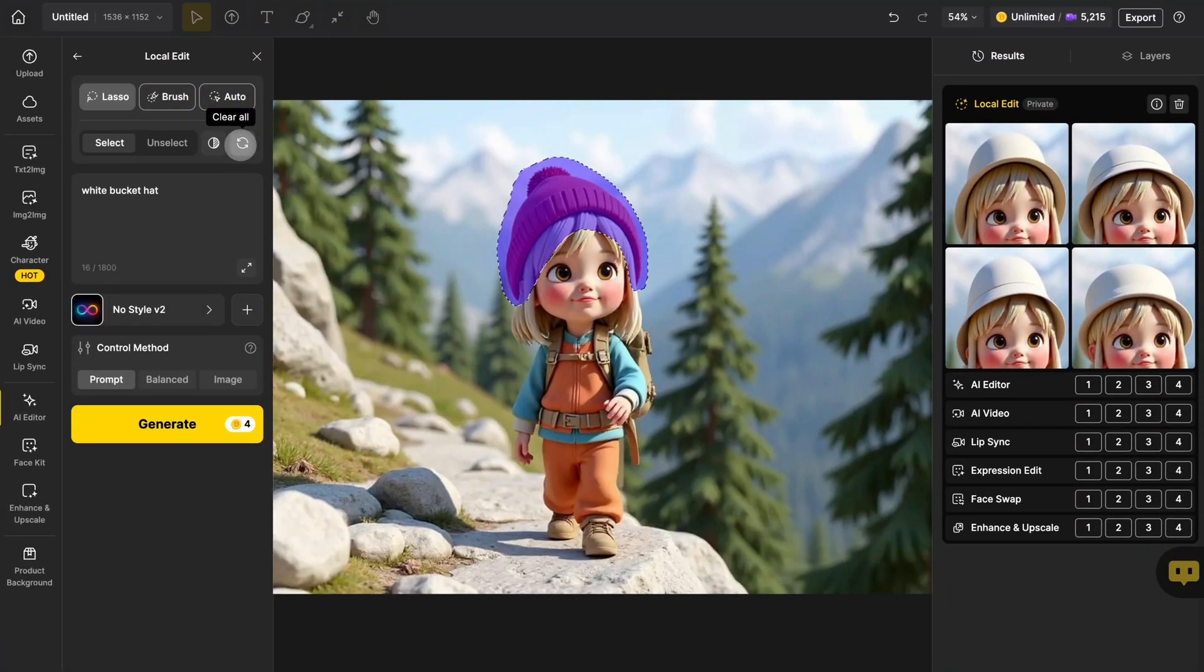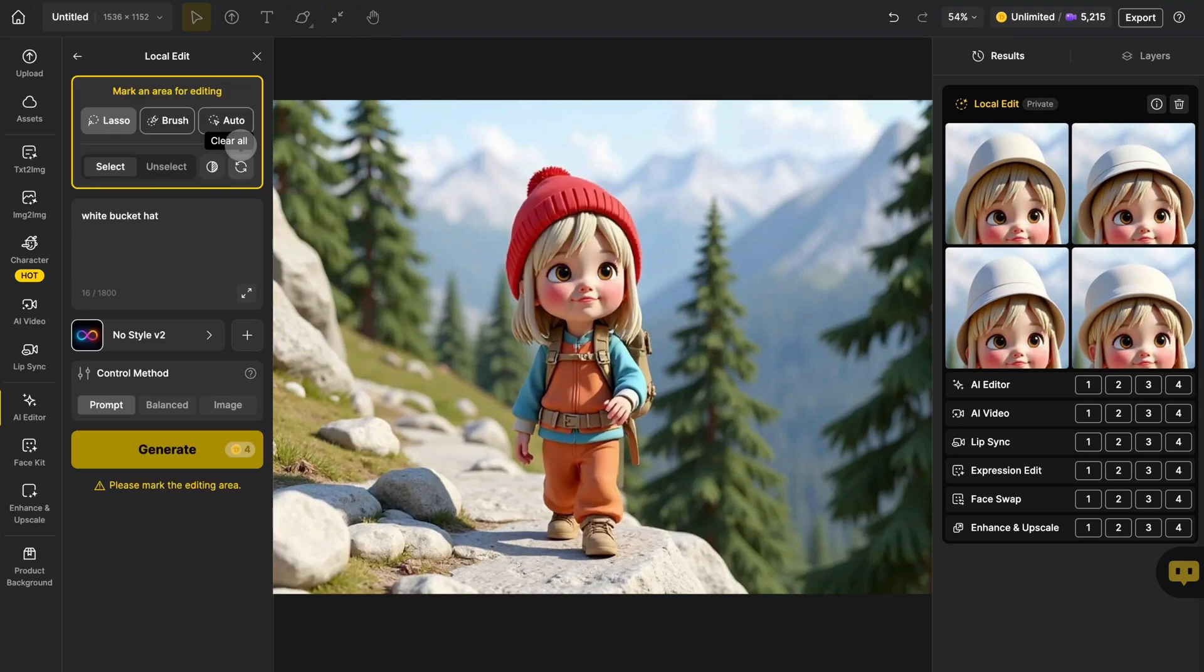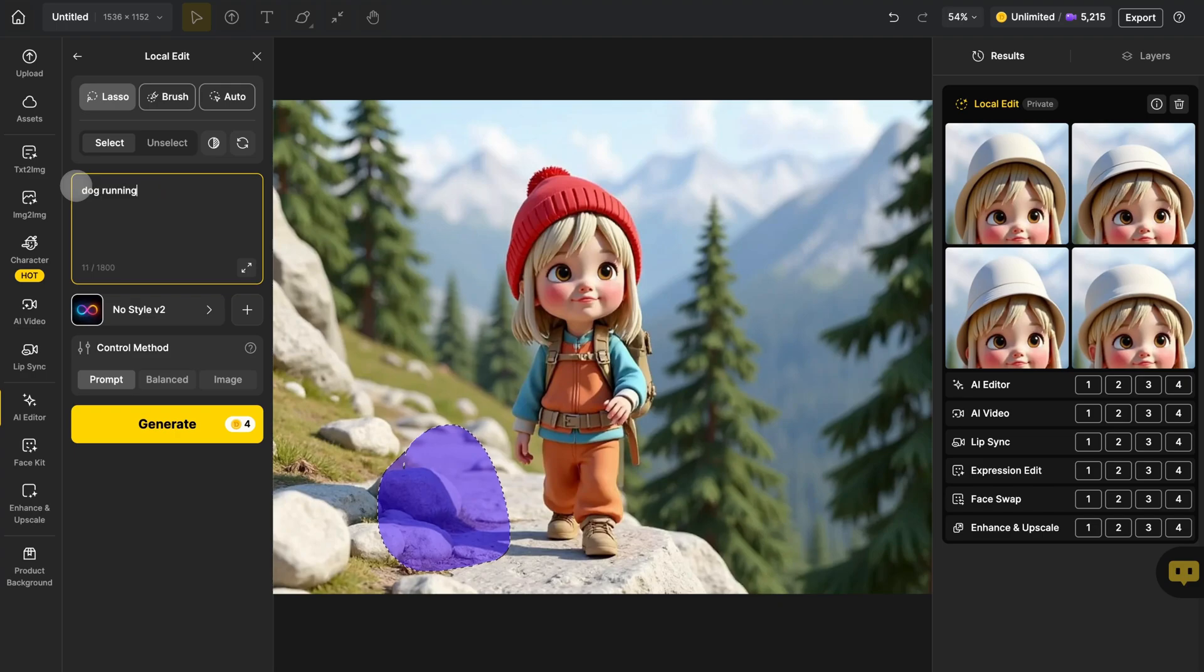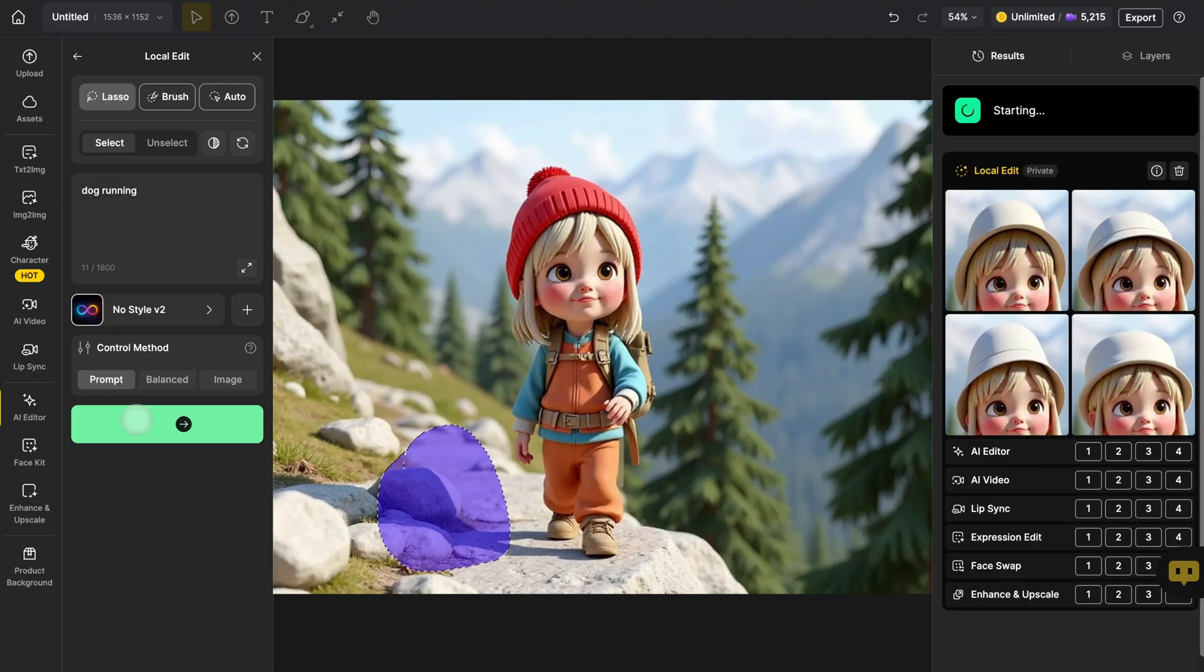Let's say I want to add a cute little dog next to a girl in the image. All I need to do is click Clear All to remove the existing mask. Then mask the area where I want the dog to appear. Describe the object and its action in the prompt box, then hit Generate and let Design do the rest.